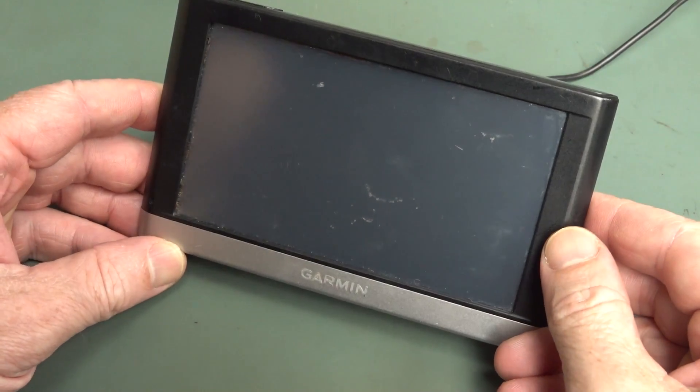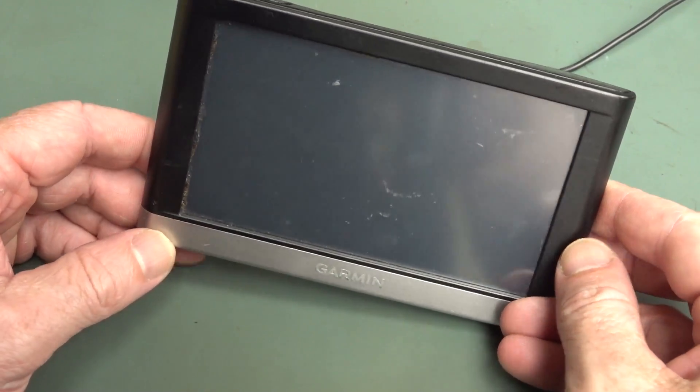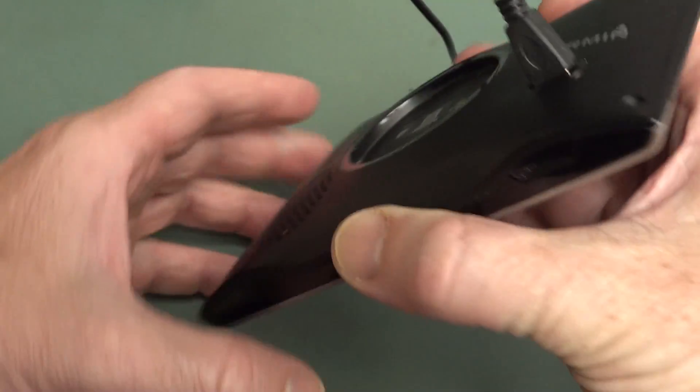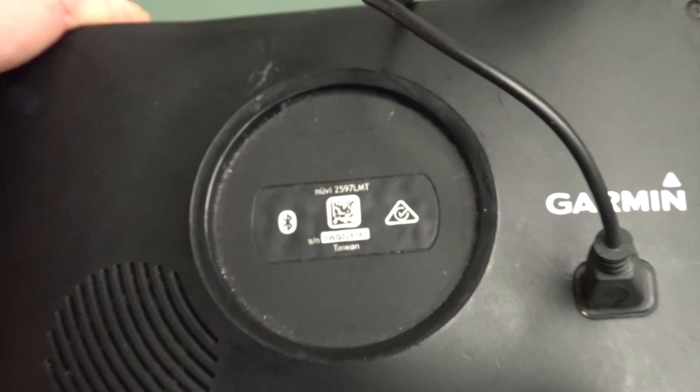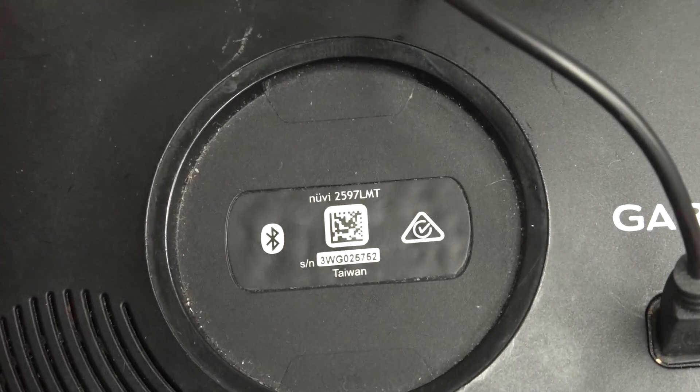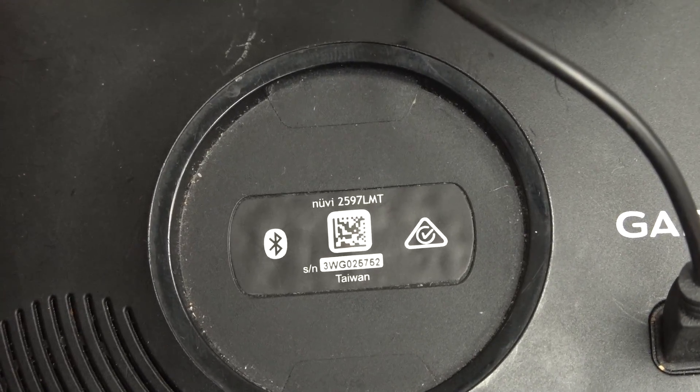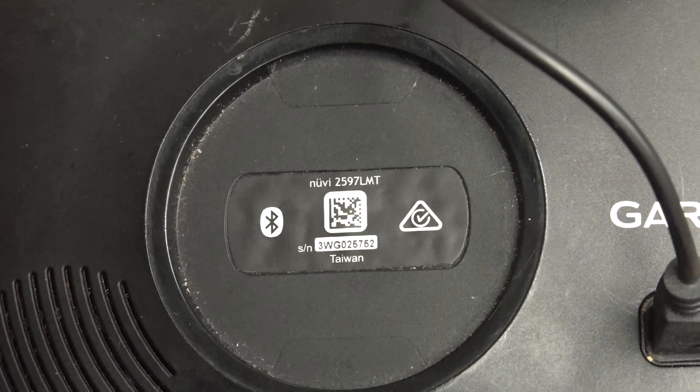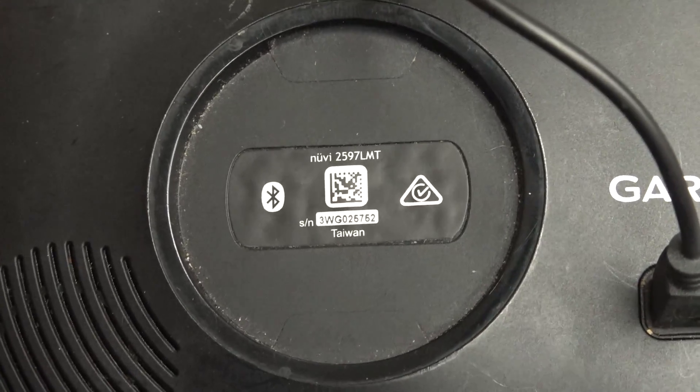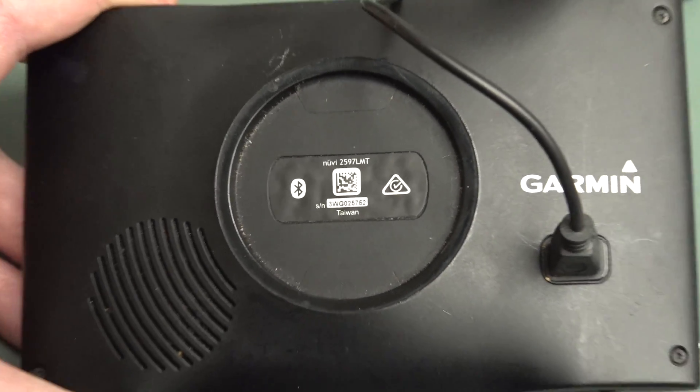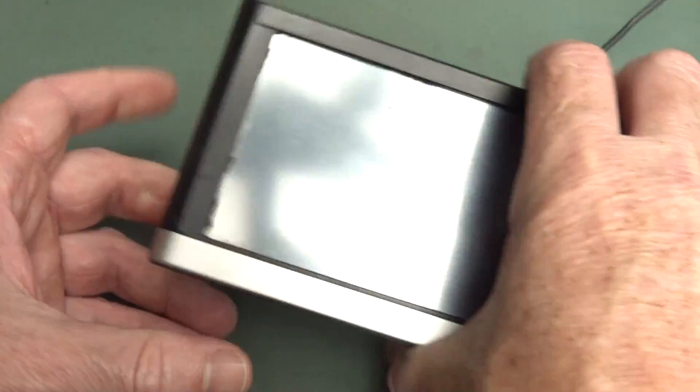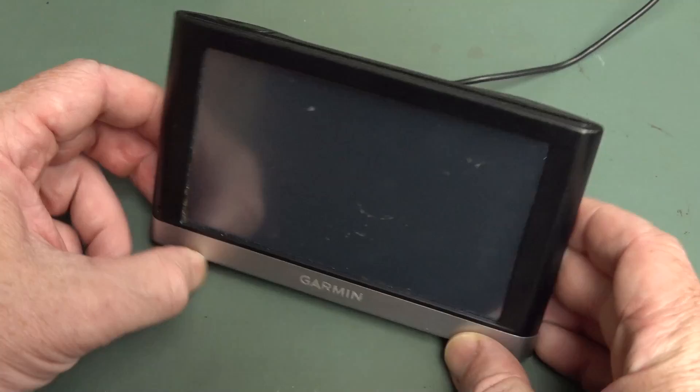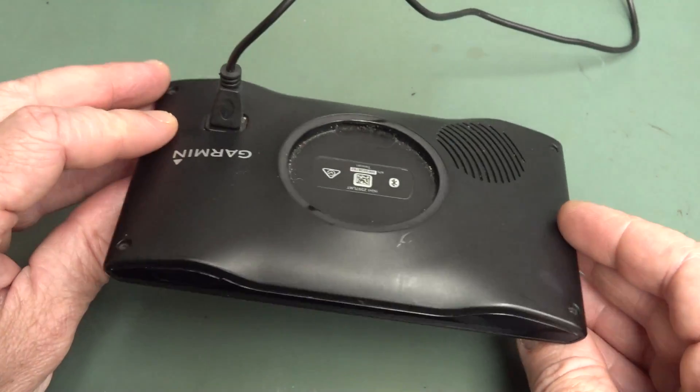Hi, just a quick video. This Garmin GPS, what model is it? For those playing along at home, the Nuvi 2597LMT. There's so many models anyway. It is relatively old and this died on our road trip recently.